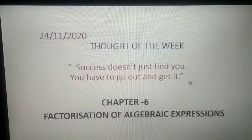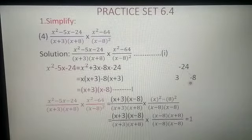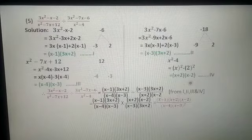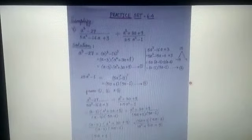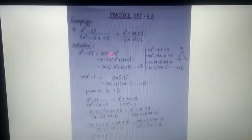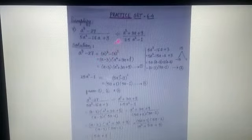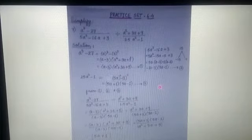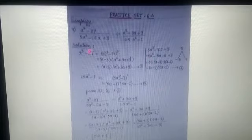In the first video we solved practice set 6.4, question number one — sums four, five, and six. Now we will start the seventh sum. Practice set 6.4, sums seven and eight are for self-study as homework. I have given printed images, and after the video I will send you these images also. Let us see question seven: a cube minus 27.